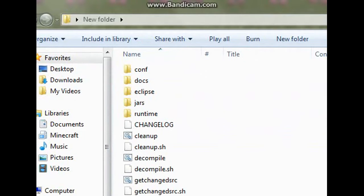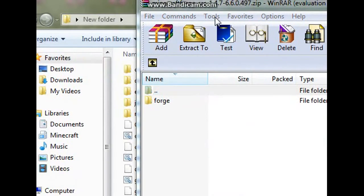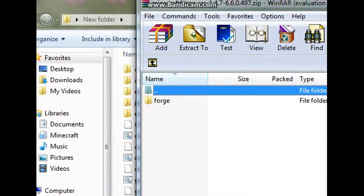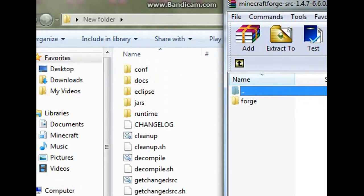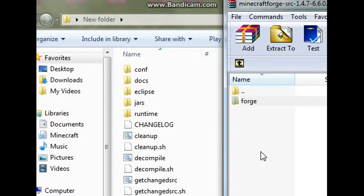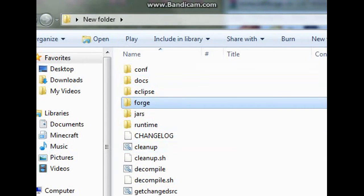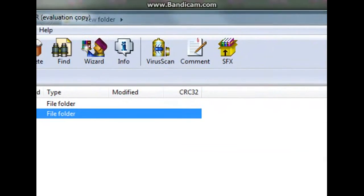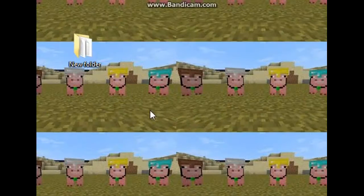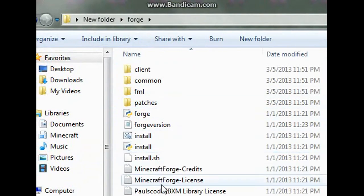Now get your Minecraft Forge source, which is the other file, and just drag it and put it in the same folder. It takes a while — there's a lot. There we go. So I see you've got Forge in there now.